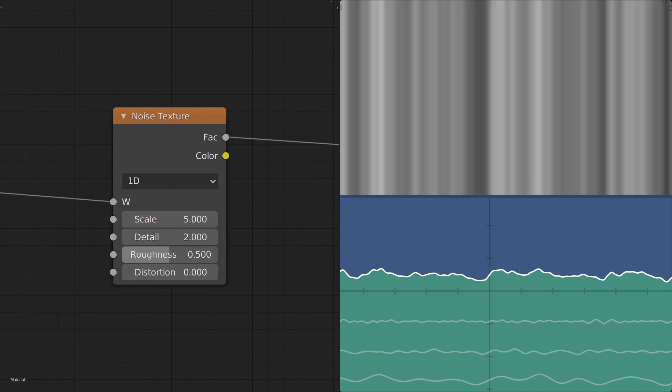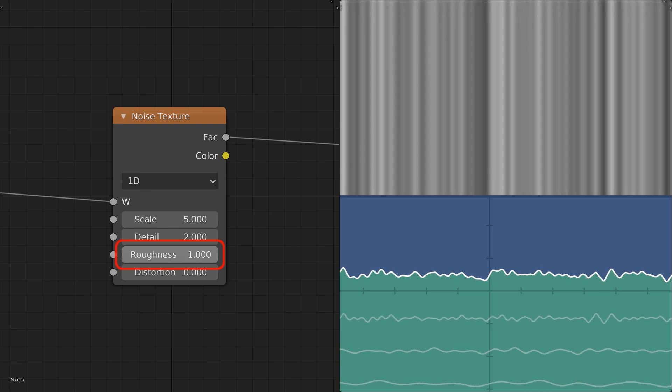Additionally to each level being smaller than the previous, each level also has a progressively smaller amplitude, which is controlled by the roughness value. The default value of 0.5 means that each level will have half the amplitude of the previous level. Setting this higher gives more influence to the smaller noise levels until reaching one where all the levels have the same influence.